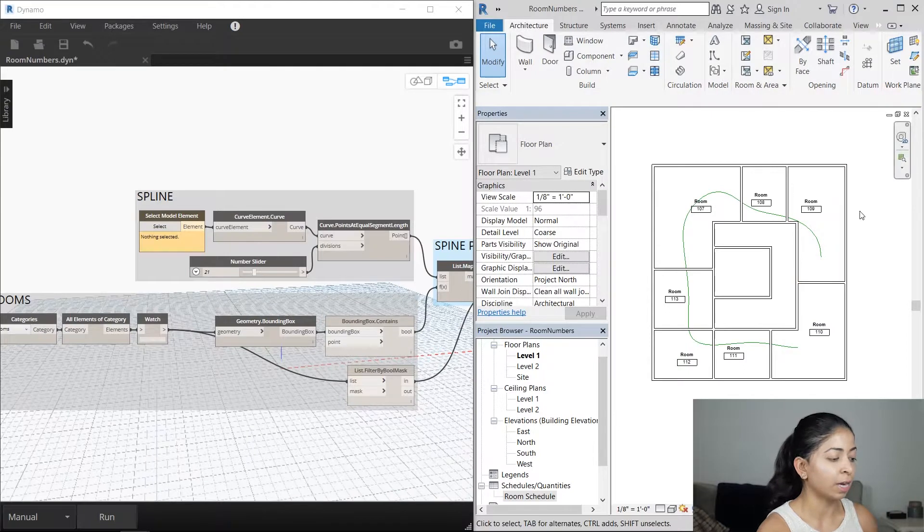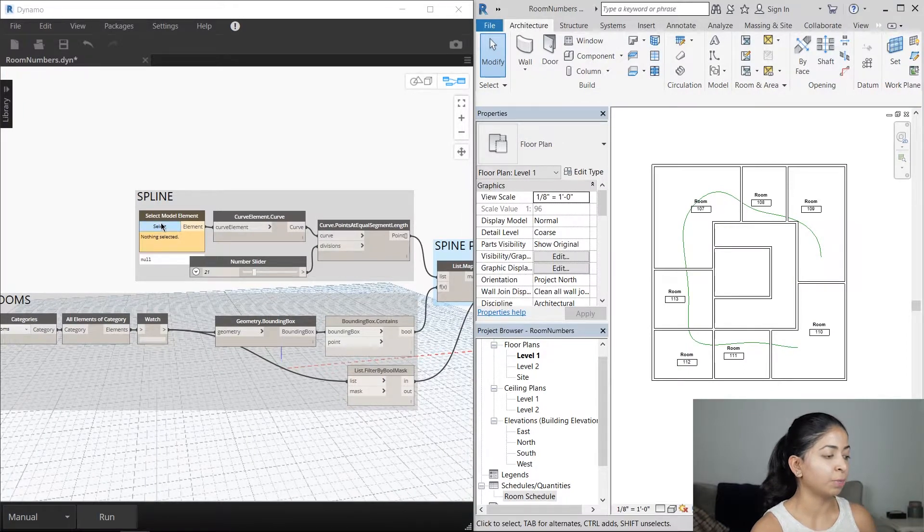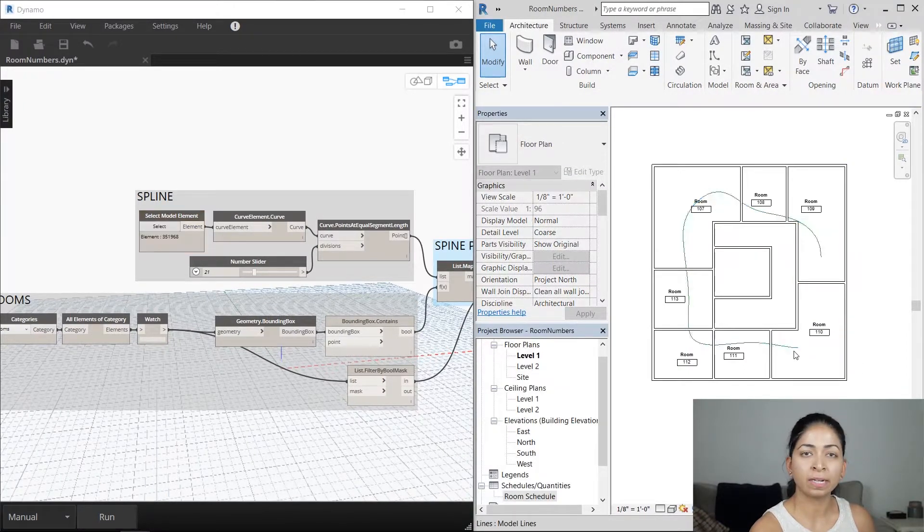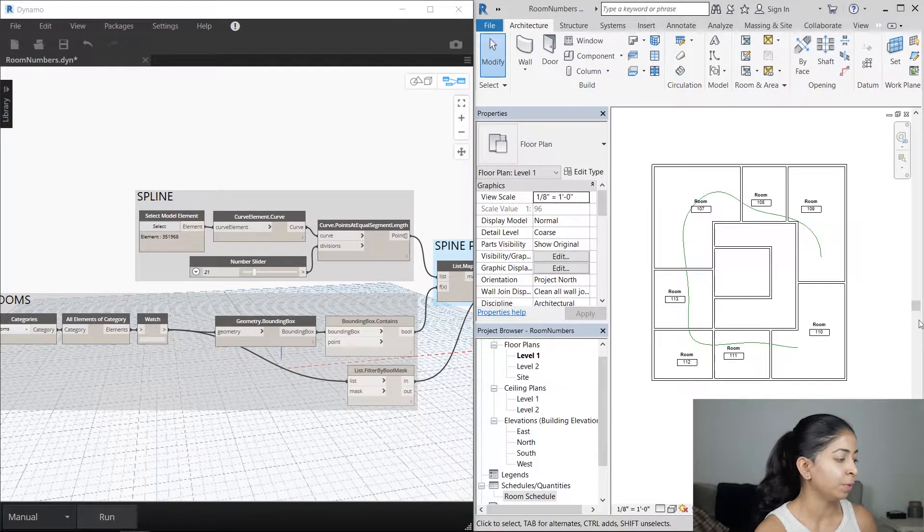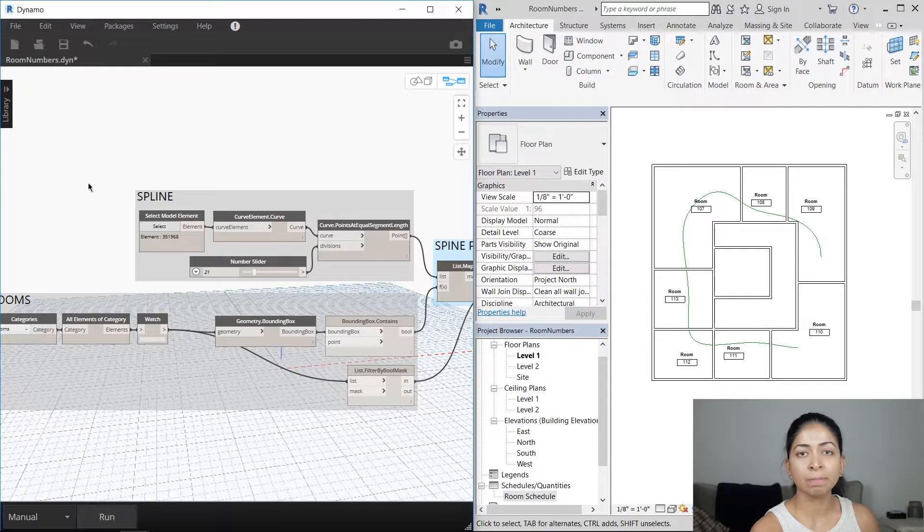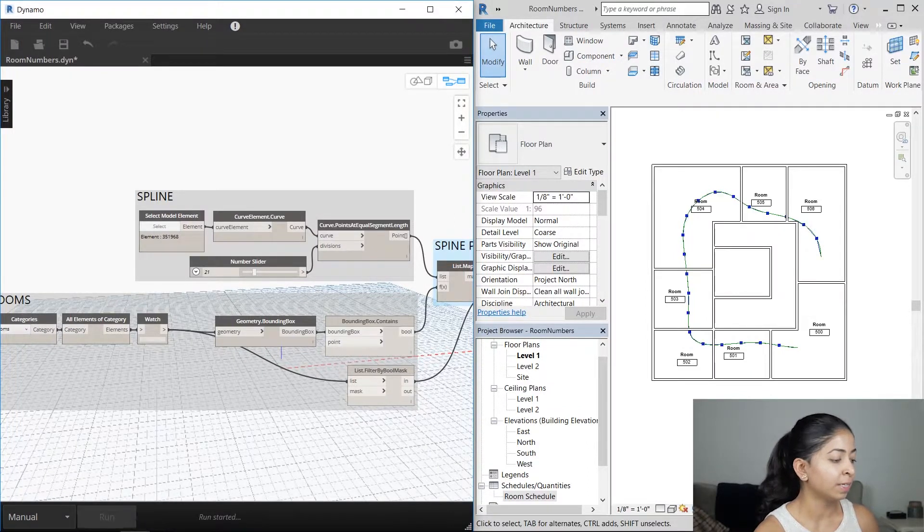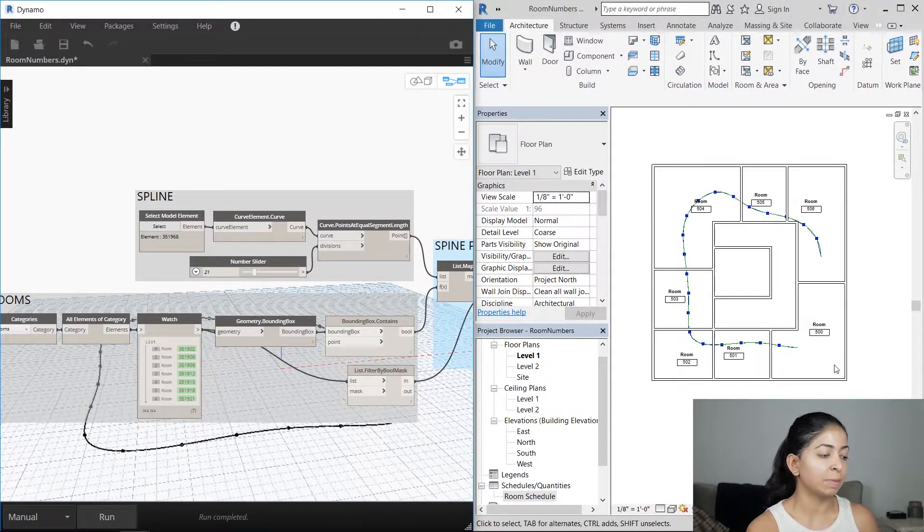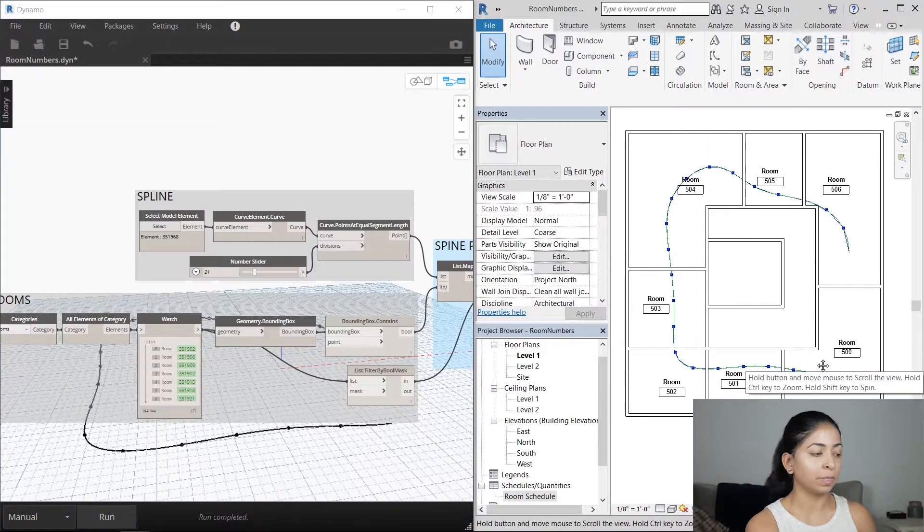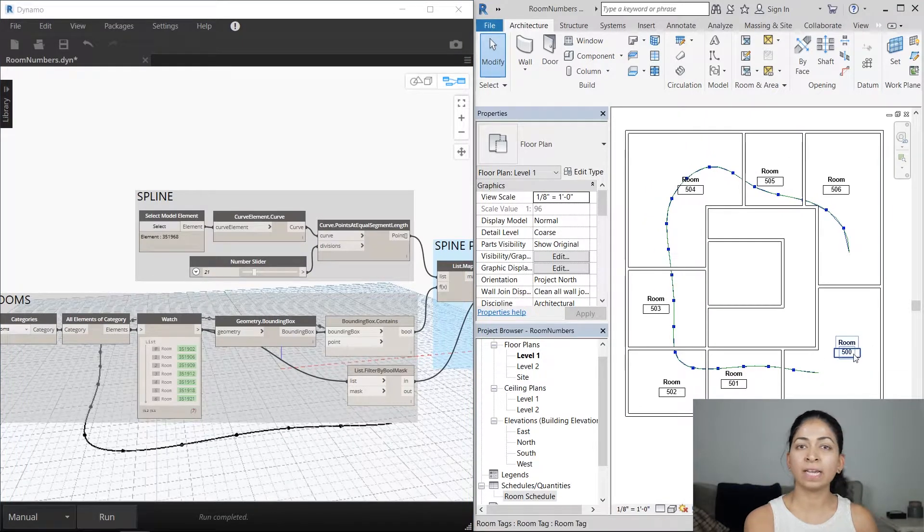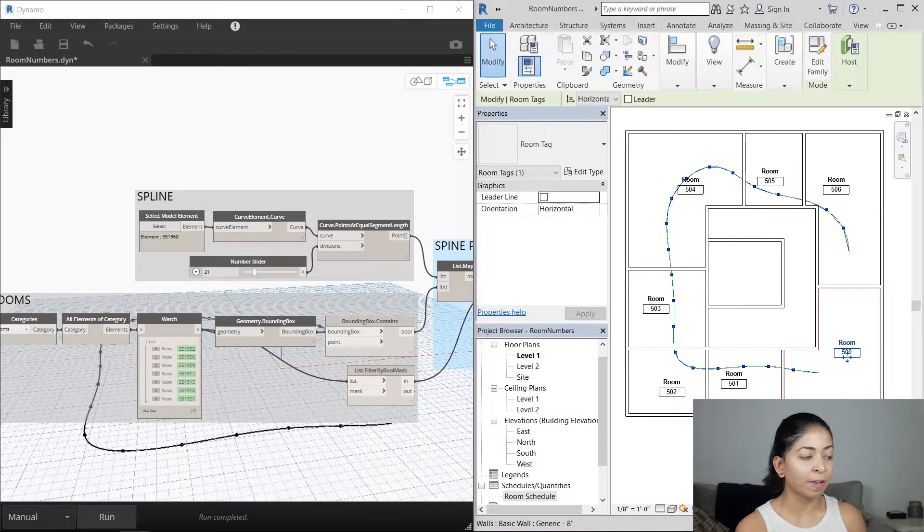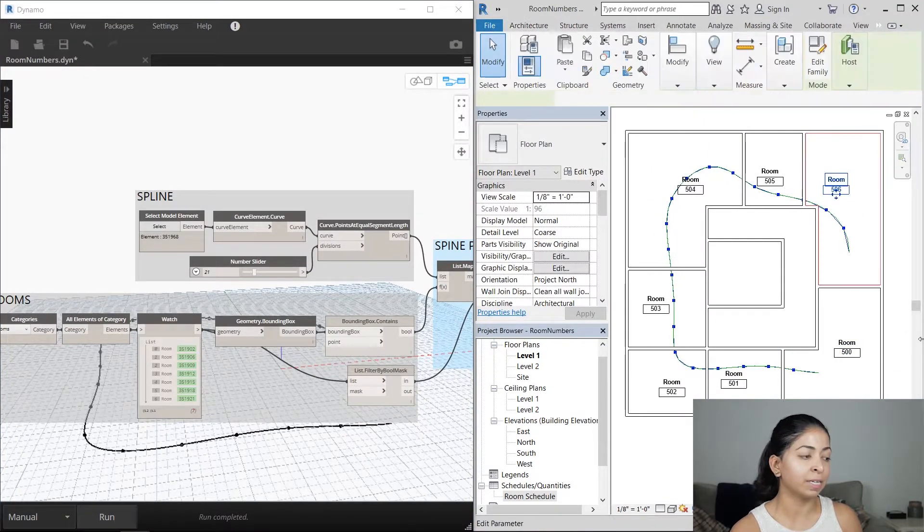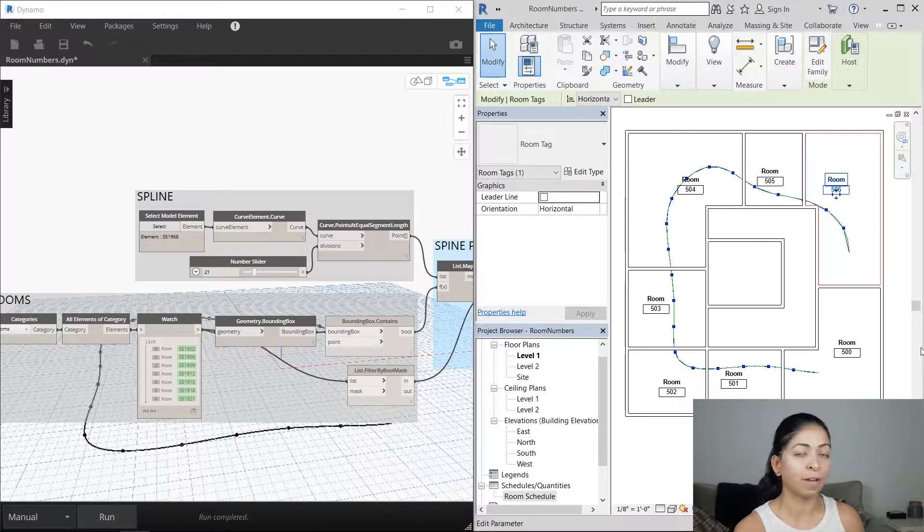When I go to this Dynamo script, I'm going to select the spline that I just drew in the Select Model Elements node, and then I'm going to run it. You can see immediately that the rooms were renumbered. Room 110 is now room 500 and room 109 is now room 506.